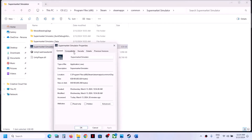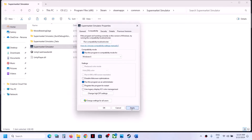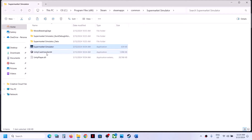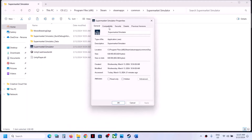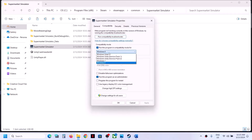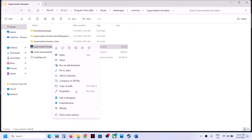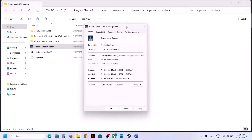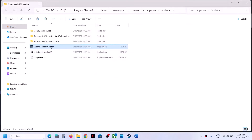If that does not work, right-click the exe again, select Properties, and this time put a check on compatibility mode — select Windows 8 from the list, click Apply, then OK, and double-click to launch. If that does not work, try Windows 7 instead. If still not working, right-click, go to Properties, and put a check on Disable Full Screen Optimization, then Apply, OK, and double-click to launch.